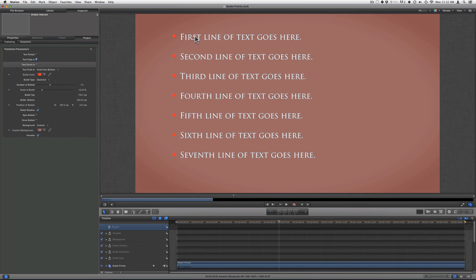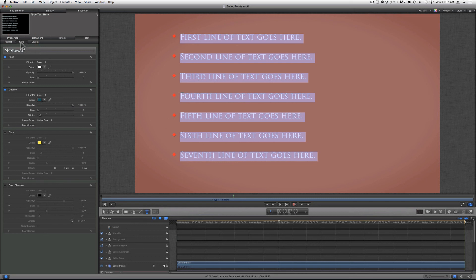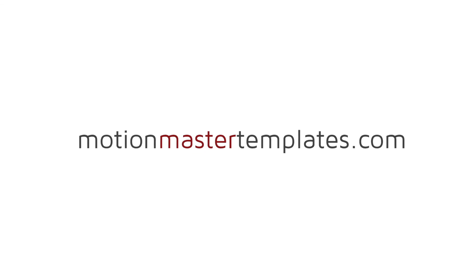If you want to change the text, use your text parameter and double-click on the text. Once inside, you can change the font, alignment, format, and style of your text — customize it whichever way you want. Once you get your template looking exactly the way you want it, just go to Share and click Export. If you have any questions or comments, please visit the website and click on the contact page. Thank you and have a wonderful day. MotionMasterTemplates.com